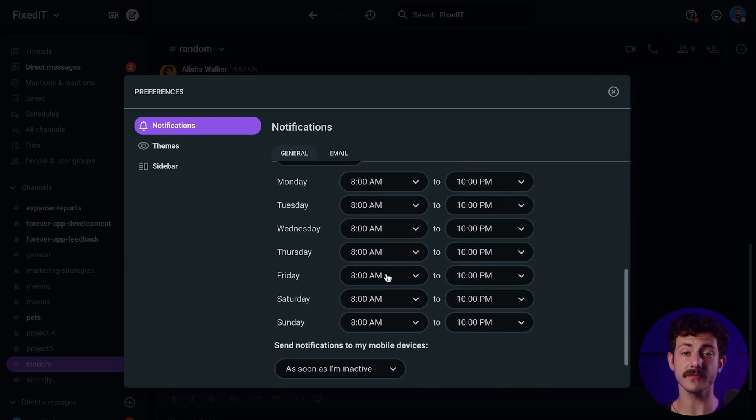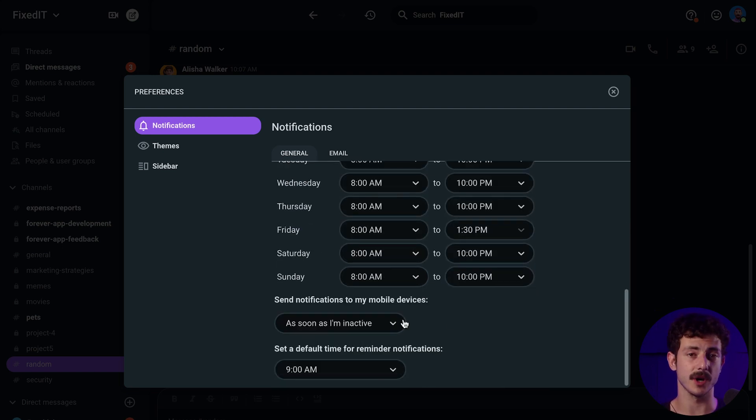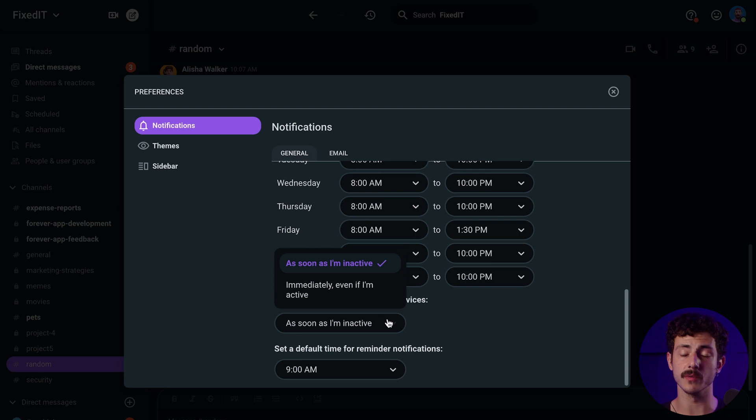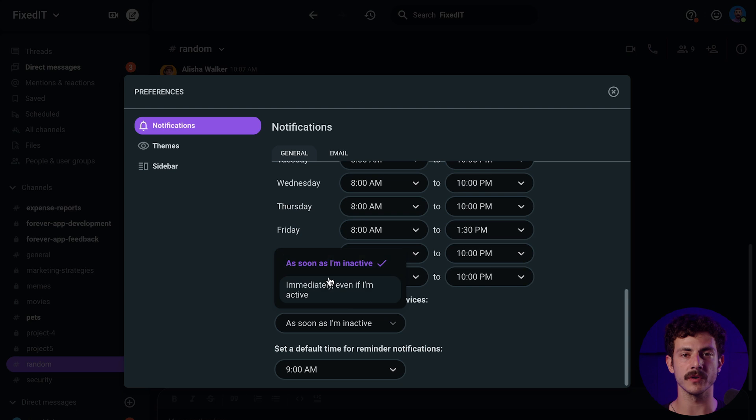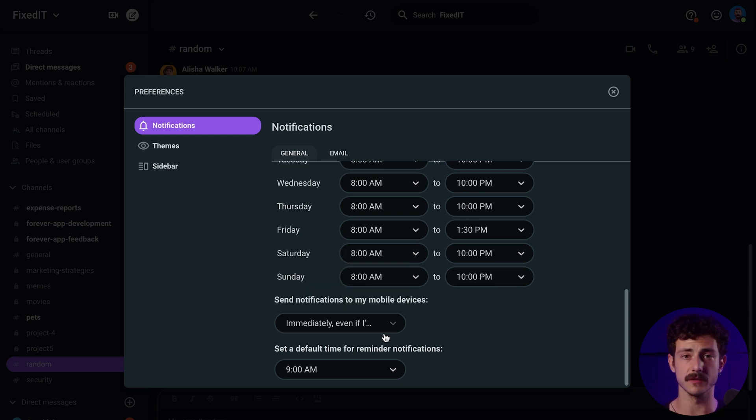In your notification preferences, you also have the option to choose when you want to receive your notifications on your mobile phone. You can set it up that you get a notification on your phone as soon as you're inactive on your desktop app, or immediately, no matter whether you're active or not.